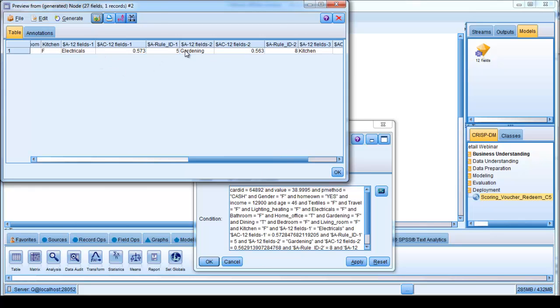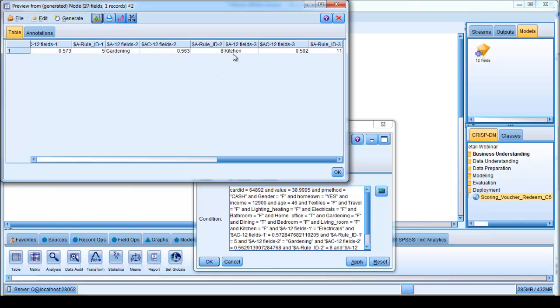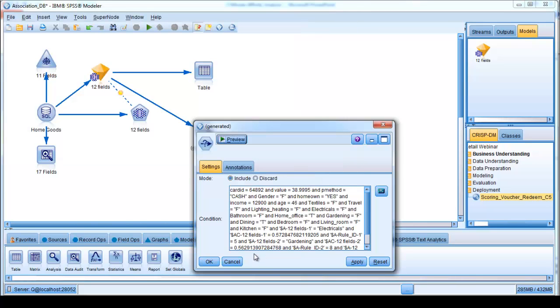And it's recommending that for this individual that the next thing they should be recommended, or the next thing that they should be offered perhaps are goods from the electricals category, or alternatively, if that's not appropriate then gardening, because it also has a relationship between gardening, or alternatively kitchen products, and we can see the level of confidence associated with that. So we can see how this type of analysis can form the basis for a next best action strategy within any organization very, very quickly.